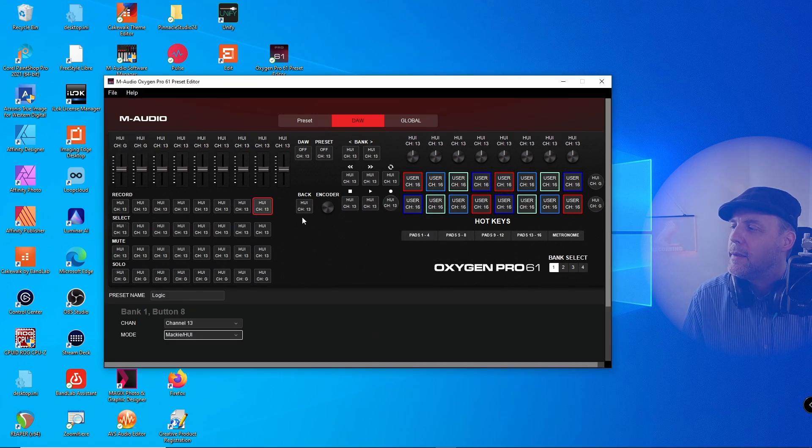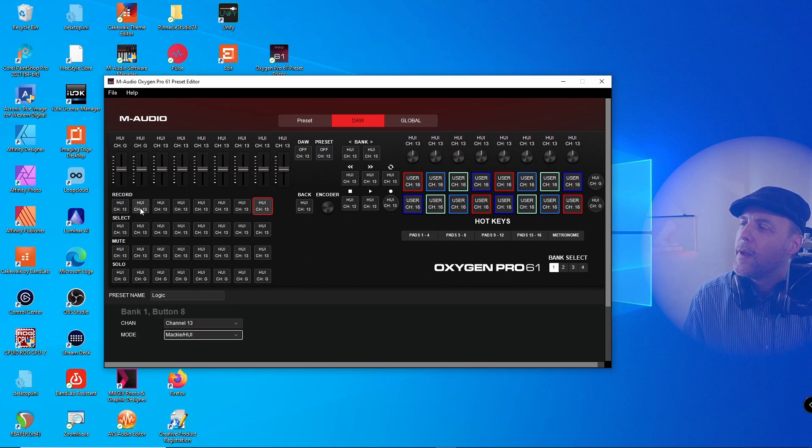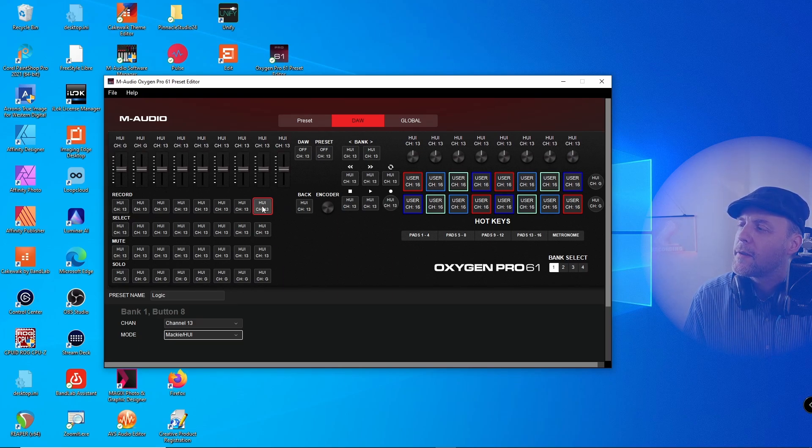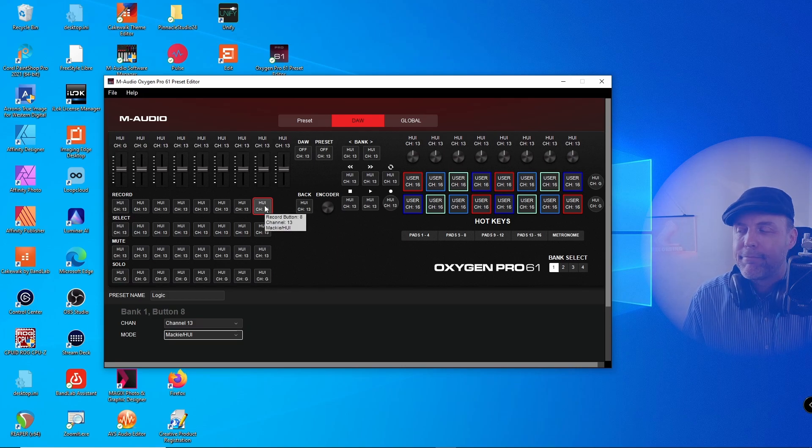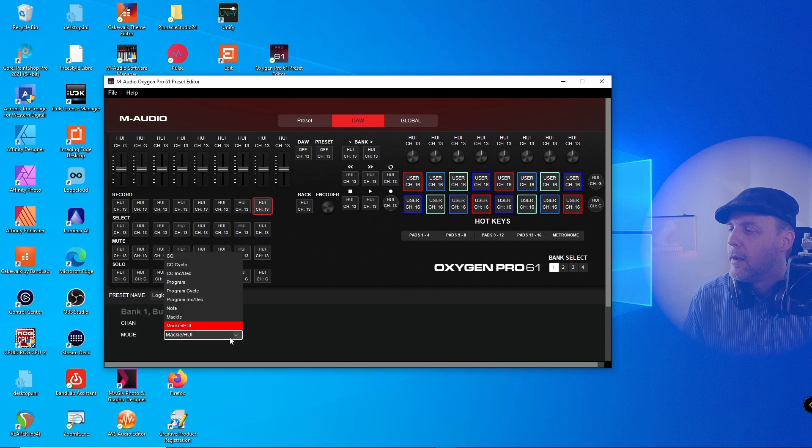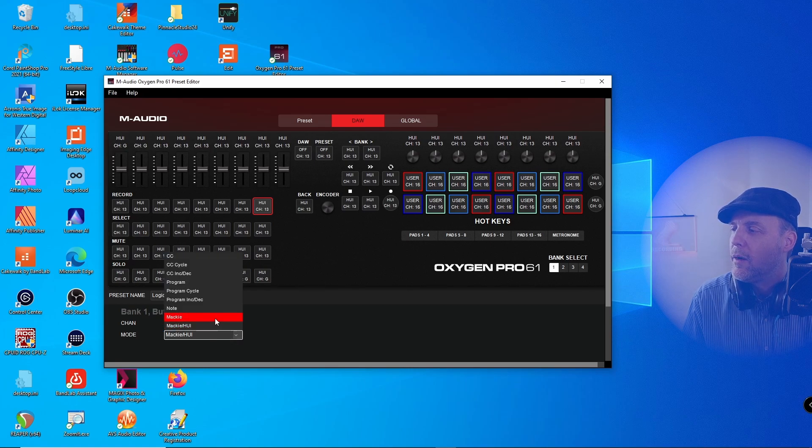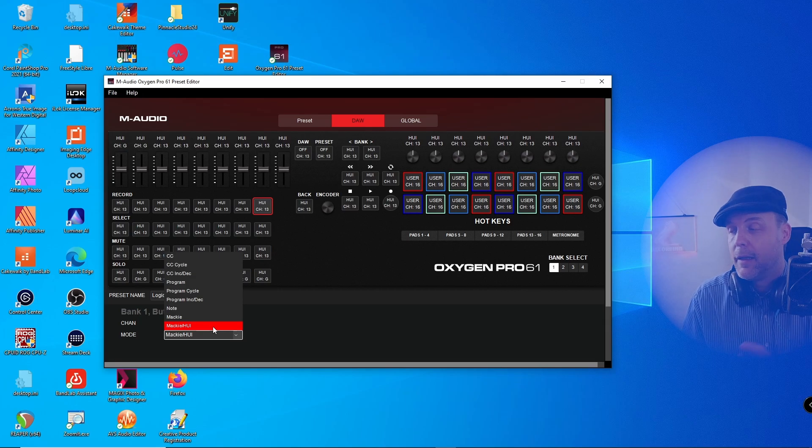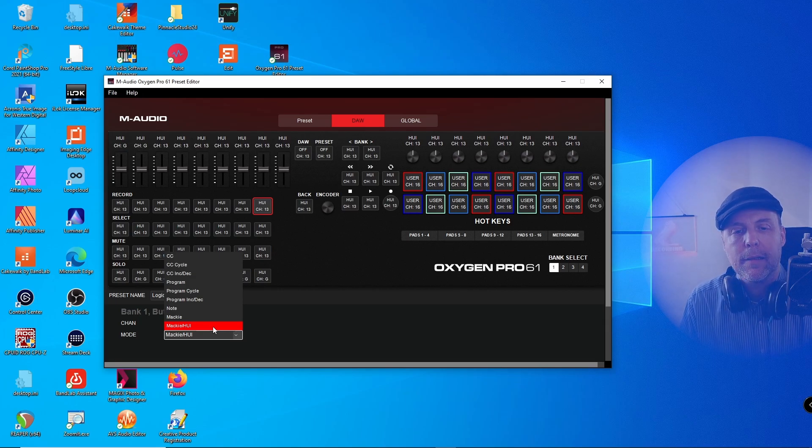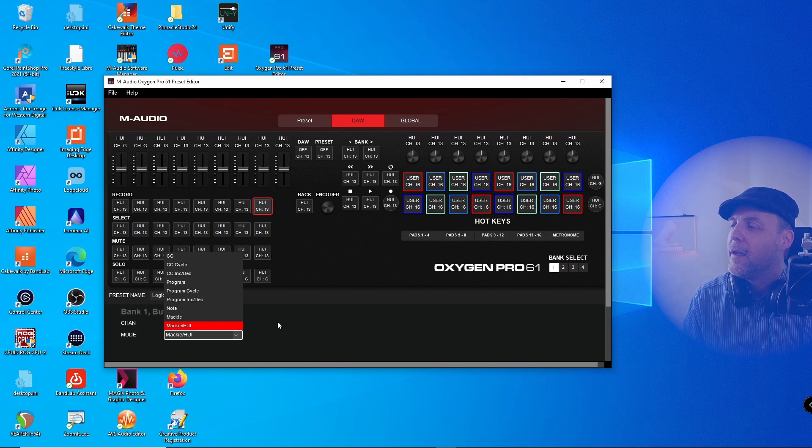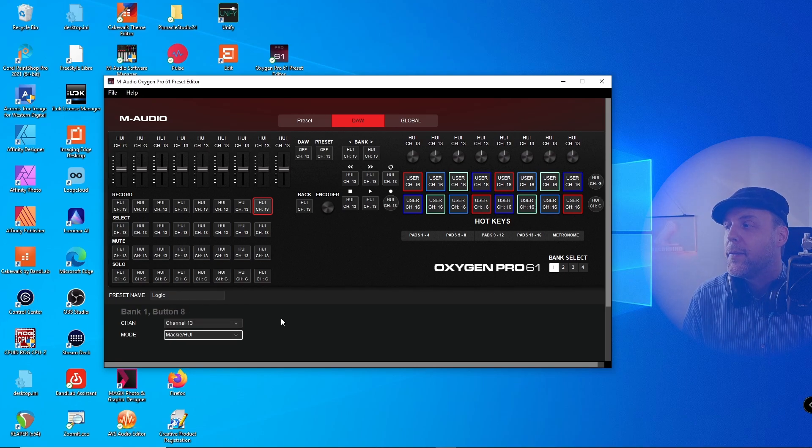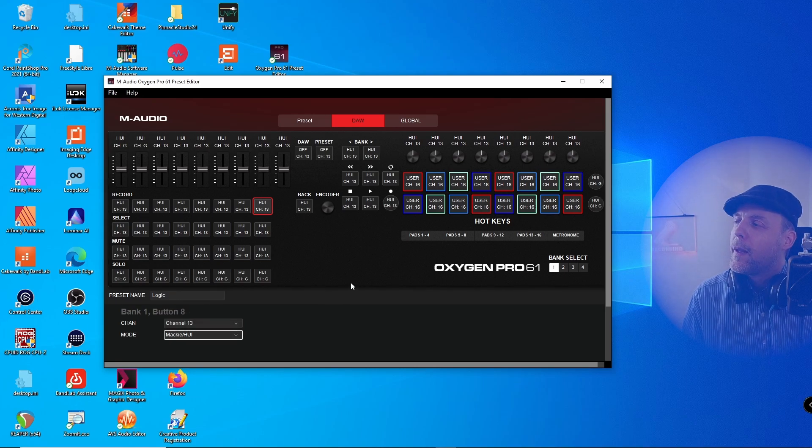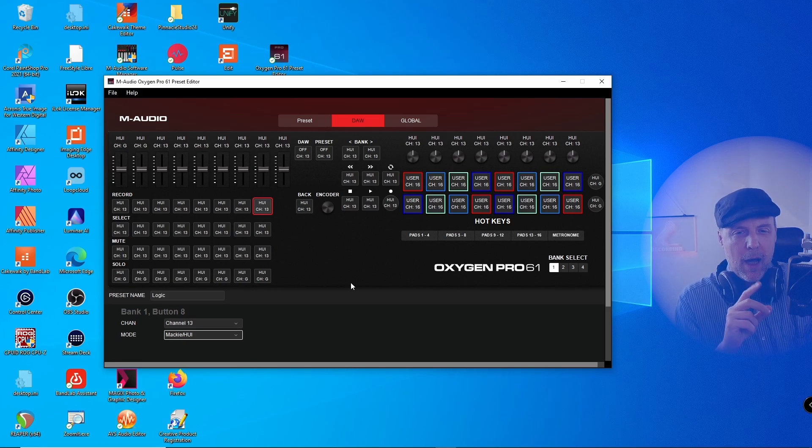So now we have Logic Pro and I have to retrieve the preset. And as you can see, most of those interface controllers are UI. So as you can see you can either do Mackie or Mackie UI. You could do a lot of different other controller interfaces, but Mackie UI it is.